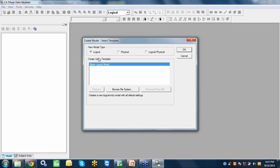In Erwin, there is no separate conceptual model because within the logical model we prepare the conceptual model. The difference is that in a conceptual model we just define entities and relations, while in a logical model we also add attributes and business rules. When we want to show only entities and relations, we change the display level to conceptual; adding attributes and business rules gives us the logical display level.